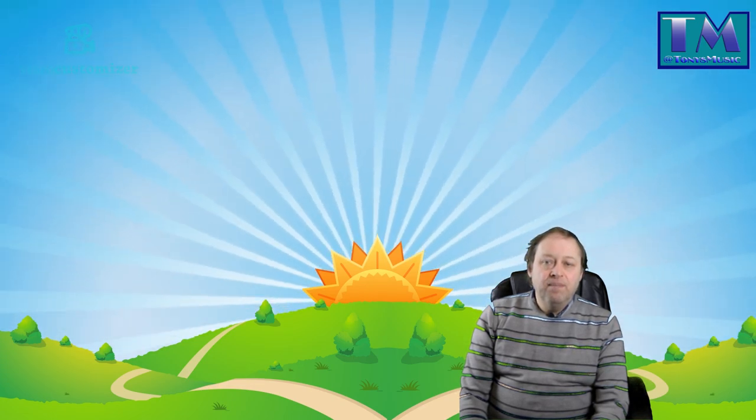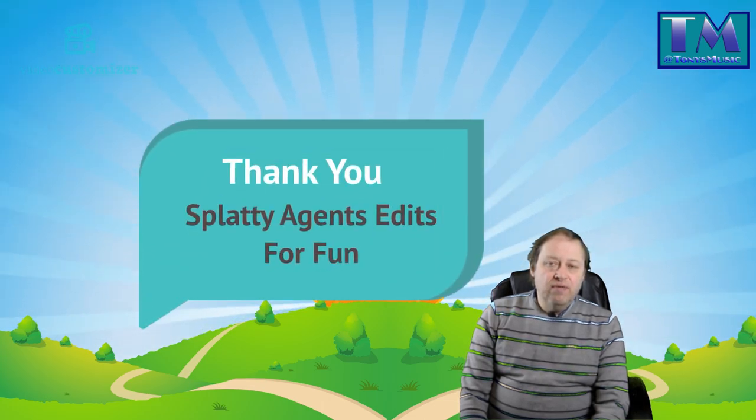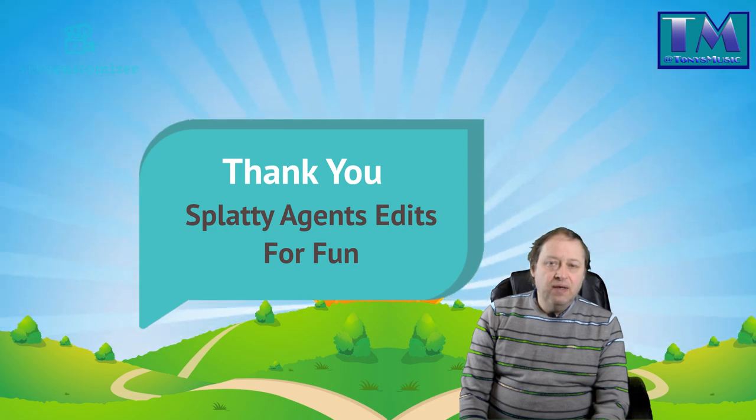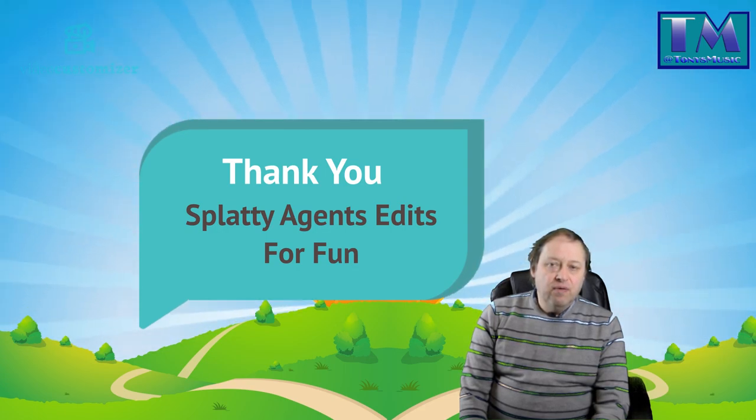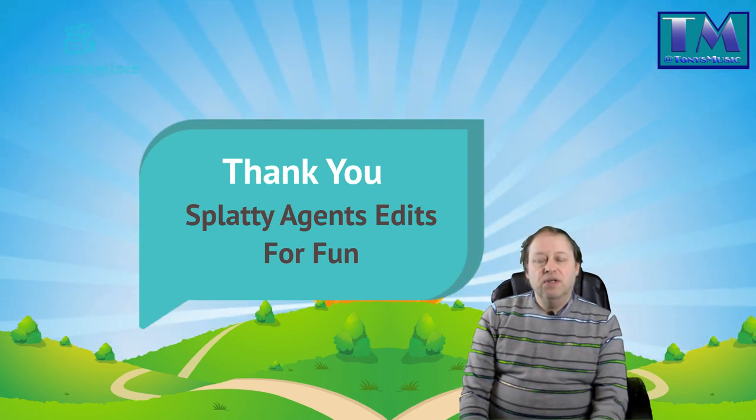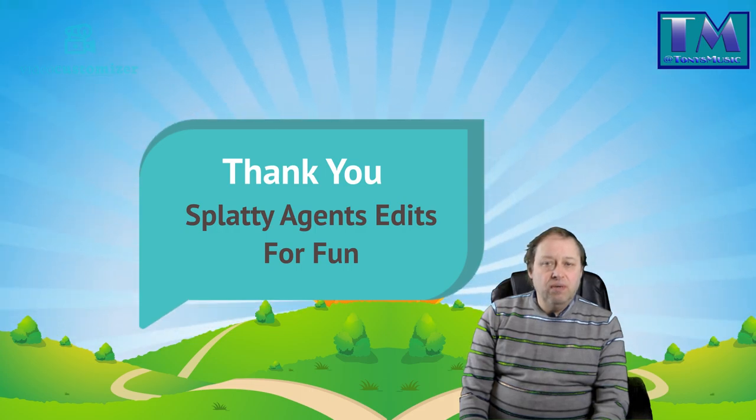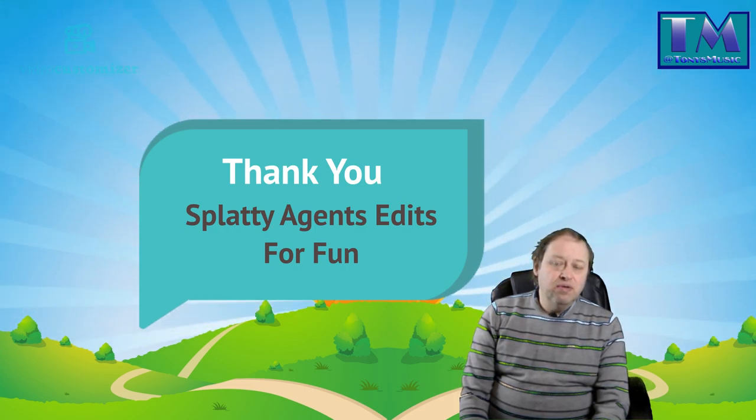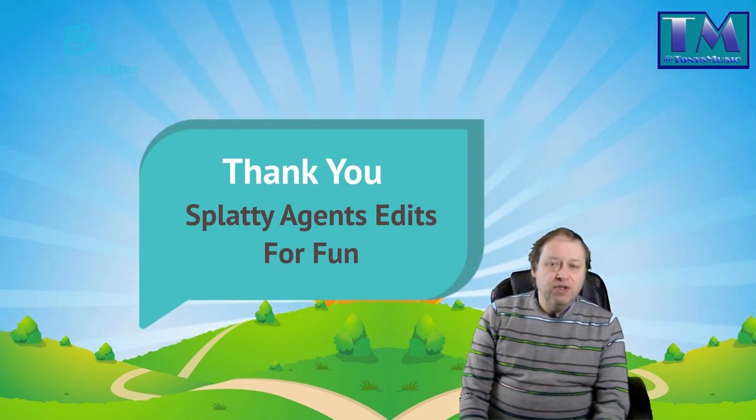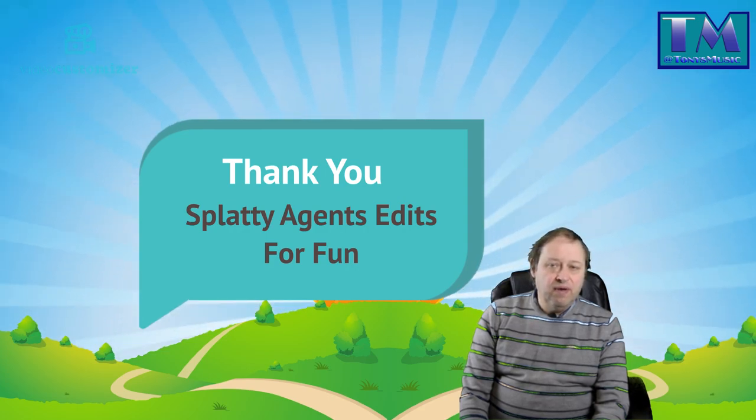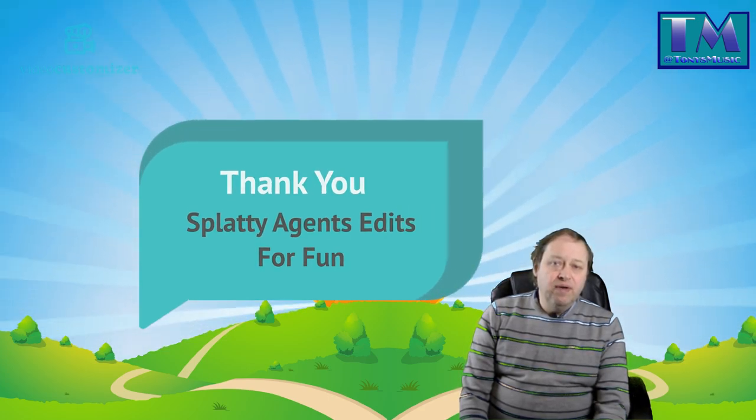Firstly, I'd like to say hello to Splatty Agents Edits for Fun. I really do appreciate what you've done for me. You've done me a video and a musical composition, you also encouraged people to join my channel, which I really appreciate, and you've also joined it yourself. So I really appreciate you subscribing to my channel, thank you very much.